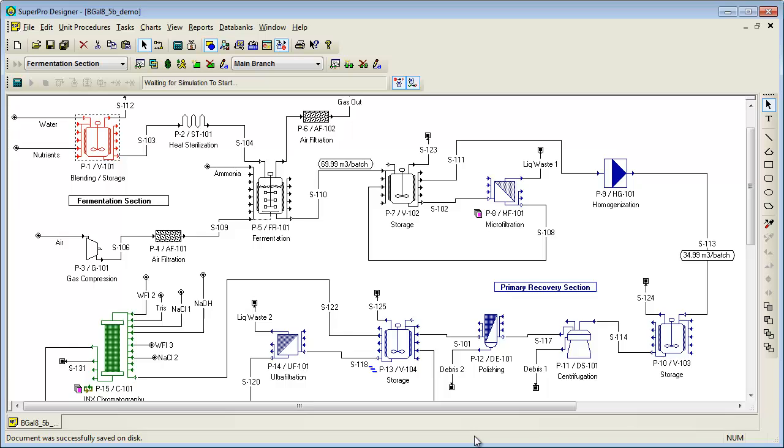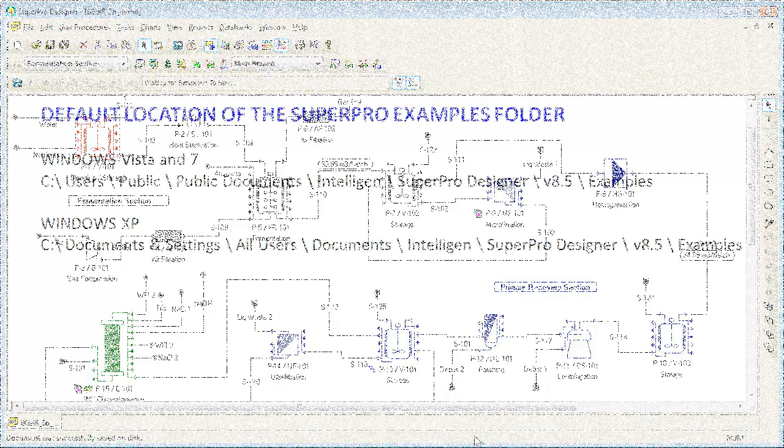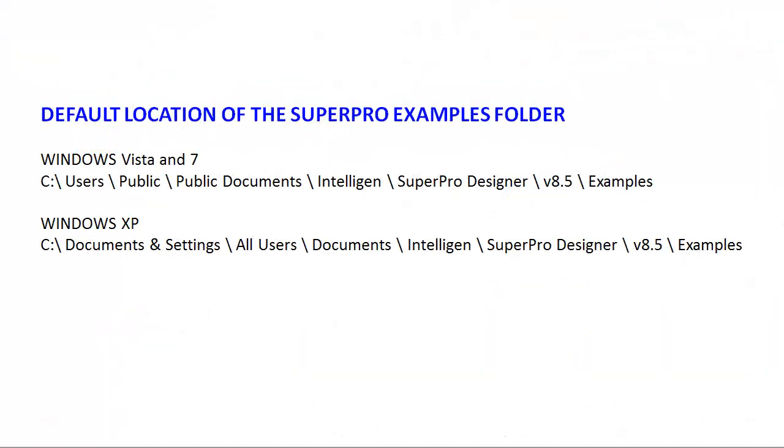Most of the examples come with one or more SuperPro files as well as one or more README files in Word format, which describe the process, the key model inputs, and the key outputs. Depending on your operating system, if you accept the default installation settings, the SuperPro examples will be installed in one of two locations, shown here. Let's take a look at some of these examples now.